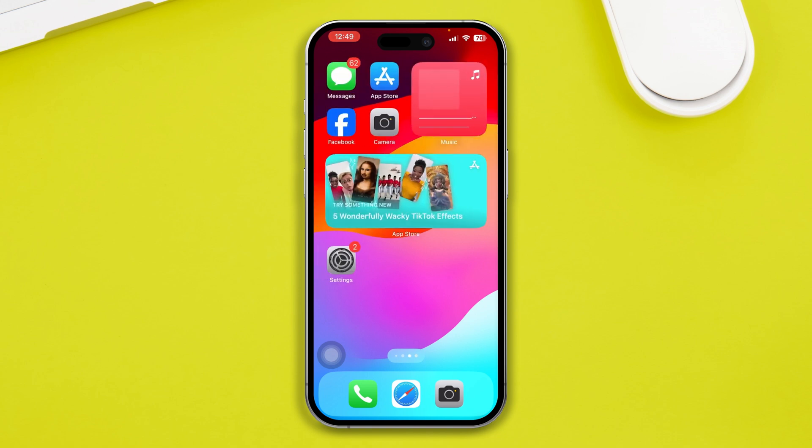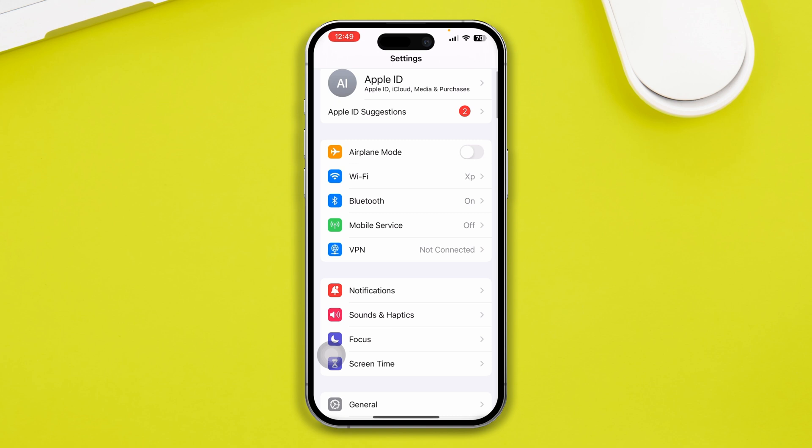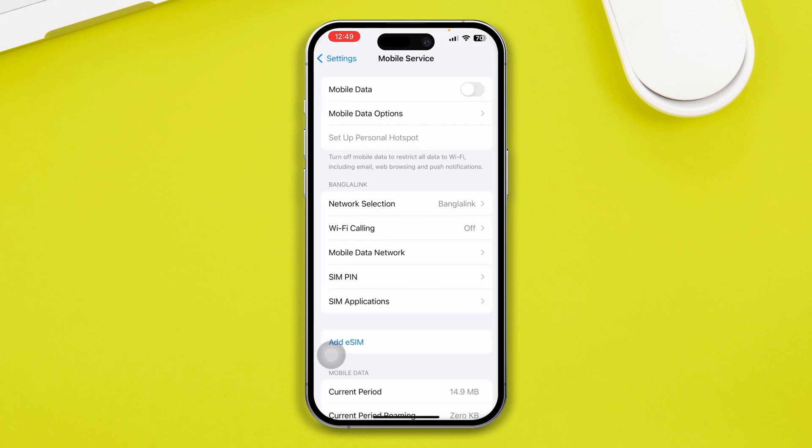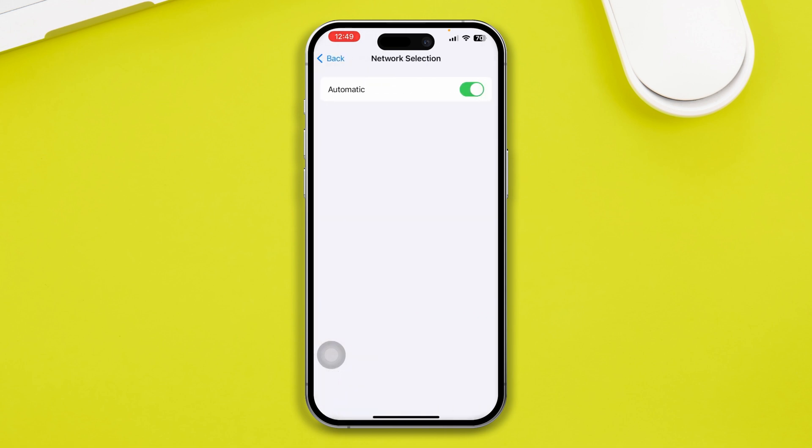Now the first thing that I'll tell you guys to do: just head over to your Settings on your iPhone and you have to select Mobile Service. Once you open it up, it's going to show you multiple options. The first thing you've got to do is tap Network Selection. Disable it and wait around some time until it gives you multiple options for you to choose the right SIM card.